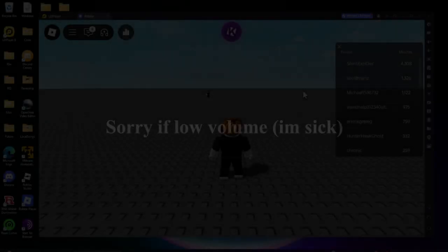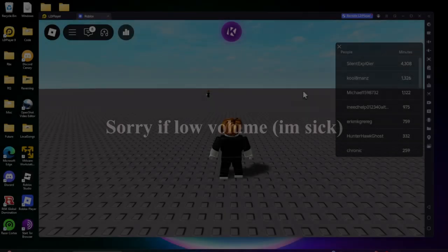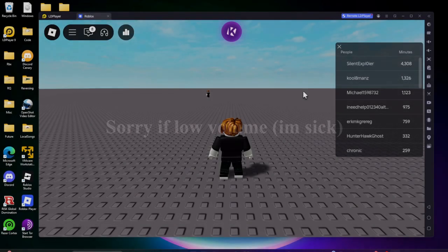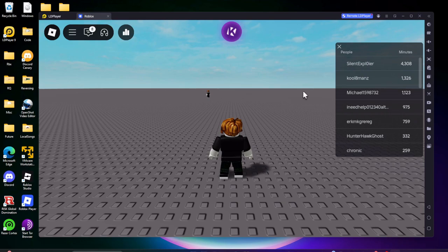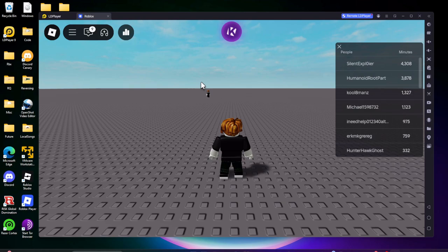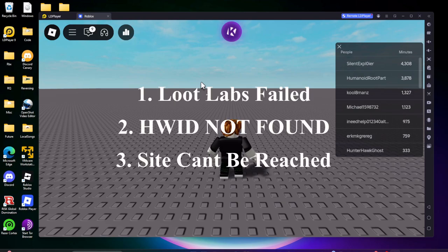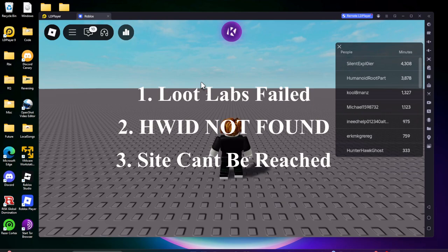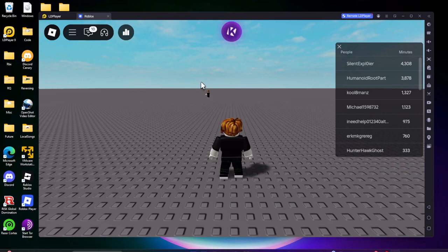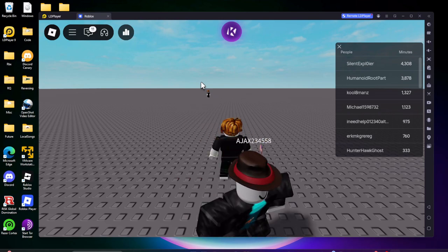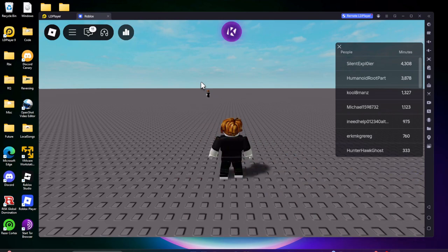Yo what is up guys, who is he here back with another video. In this video I'm going to be showing you guys how to fix the Kernel key system errors that you might be getting. The errors we're going to go through are the Loot Labs failed, the HWID not found, and then the last one is unable to reach the site or error connection timed out or site unreachable. I'm going to go through all those errors and then show you how to get your Kernel key.